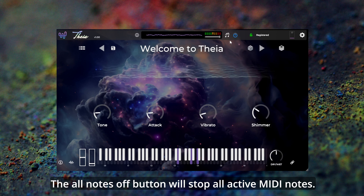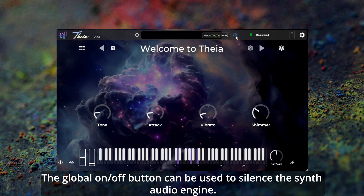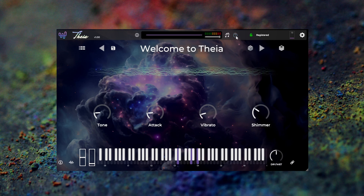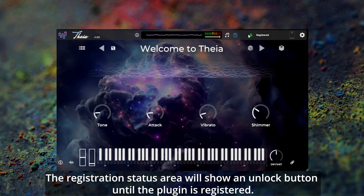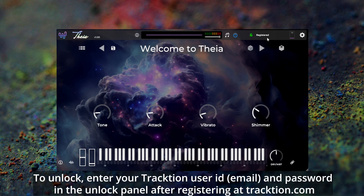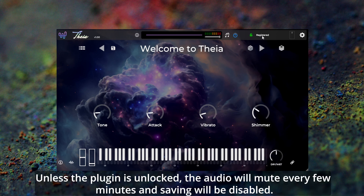The all notes off button will stop all active MIDI notes. The global on/off button can be used to silence the synth audio engine. The registration status area will show an unlock button until the plugin is registered. To unlock, enter your traction user ID and password in the unlock panel after registering at traction.com. Unless the plugin is unlocked, the audio will mute every few minutes and saving will be disabled.